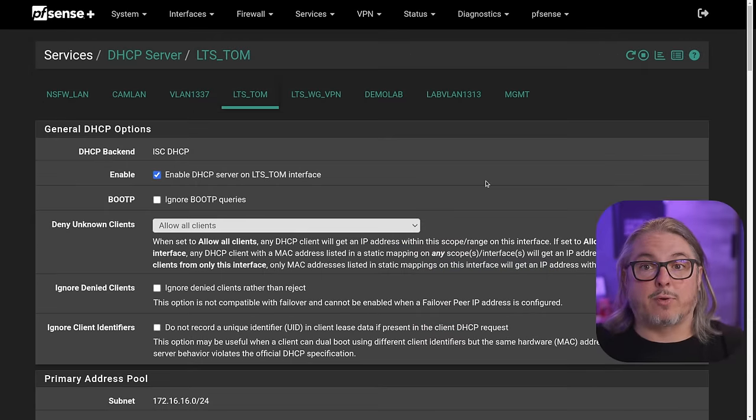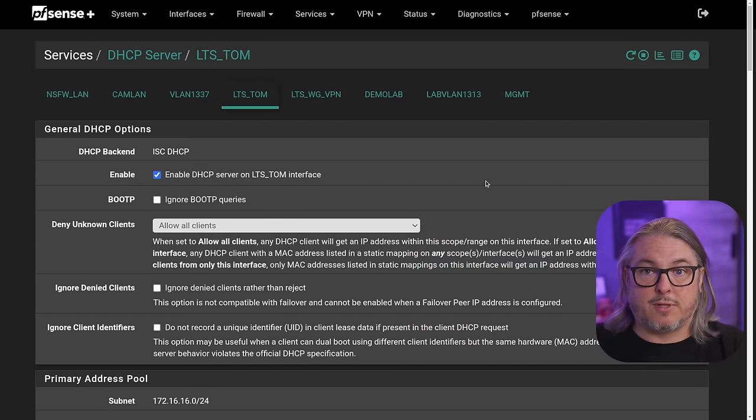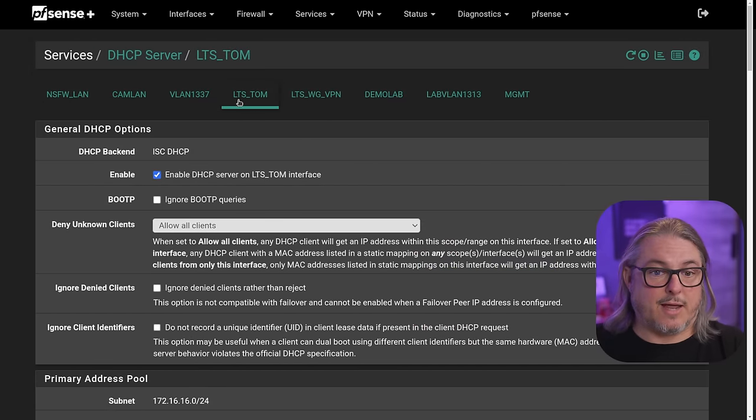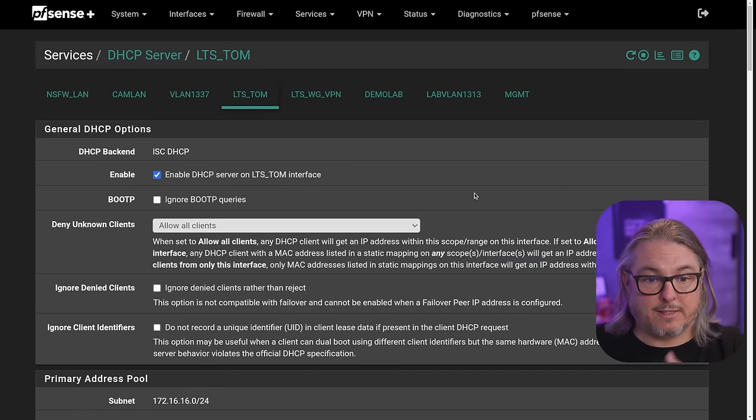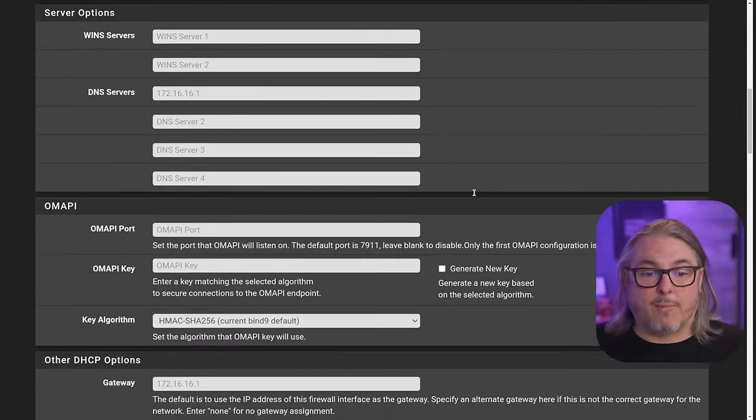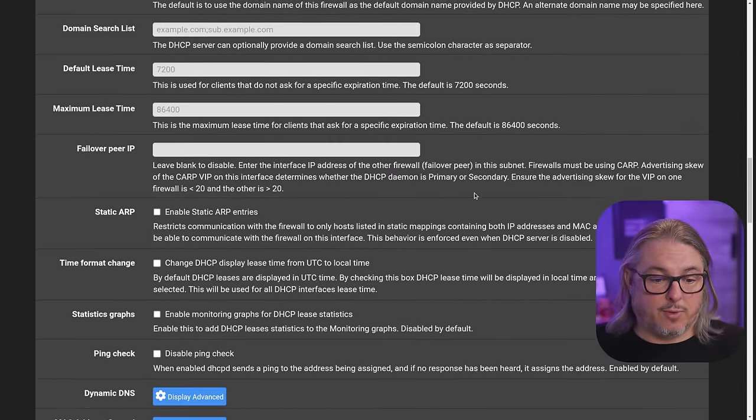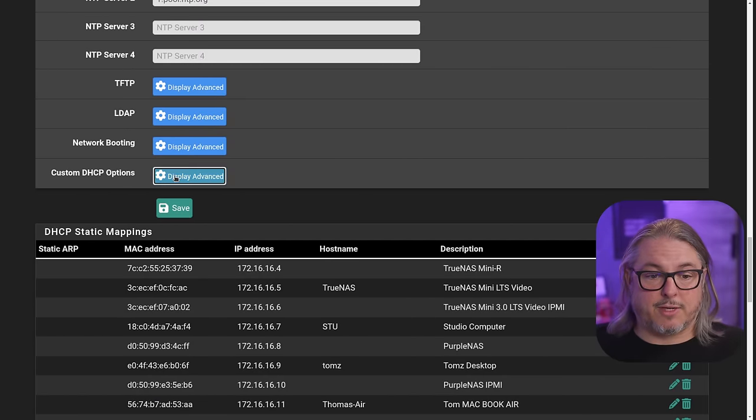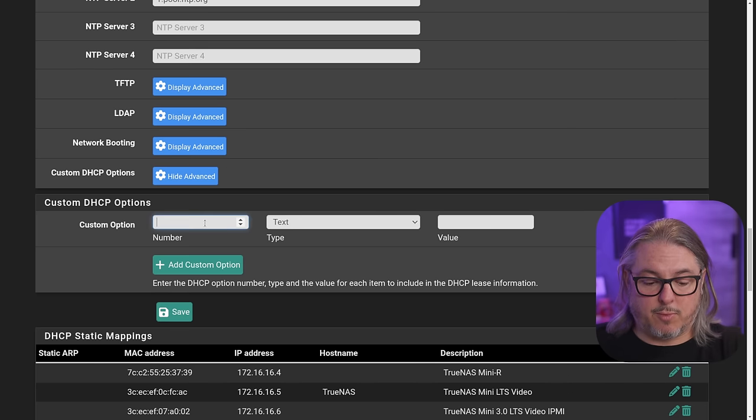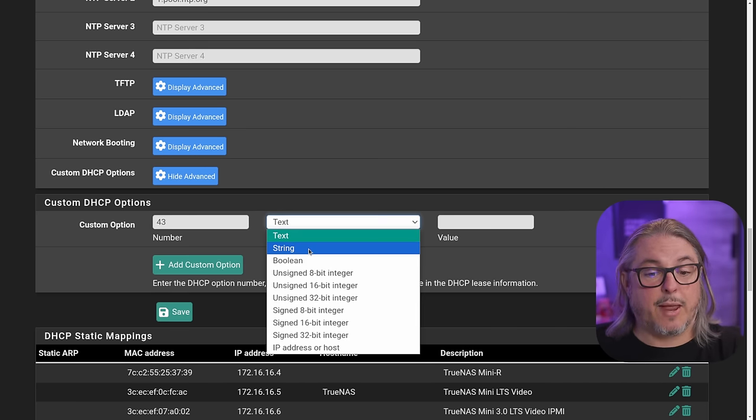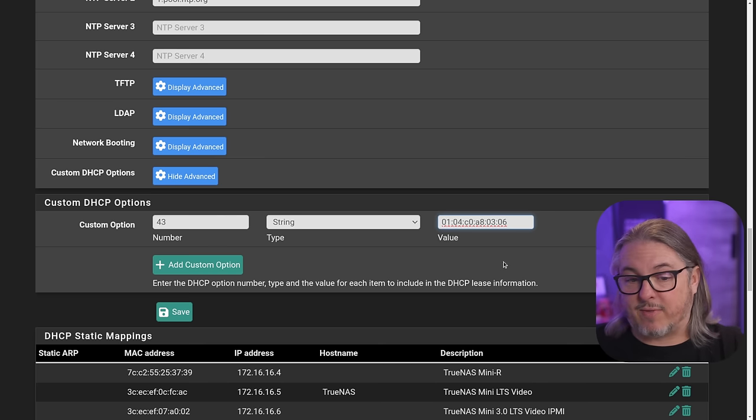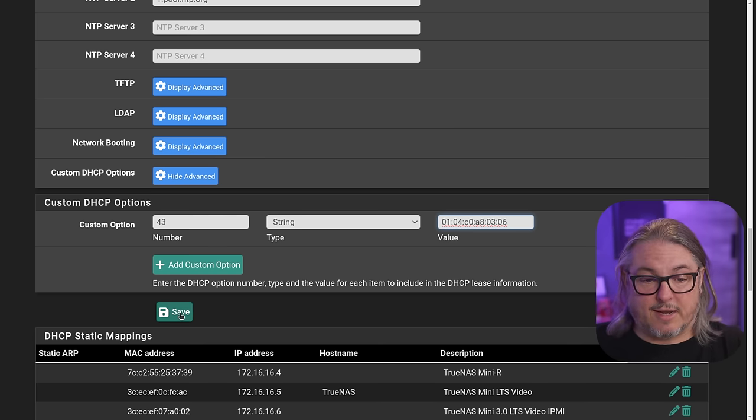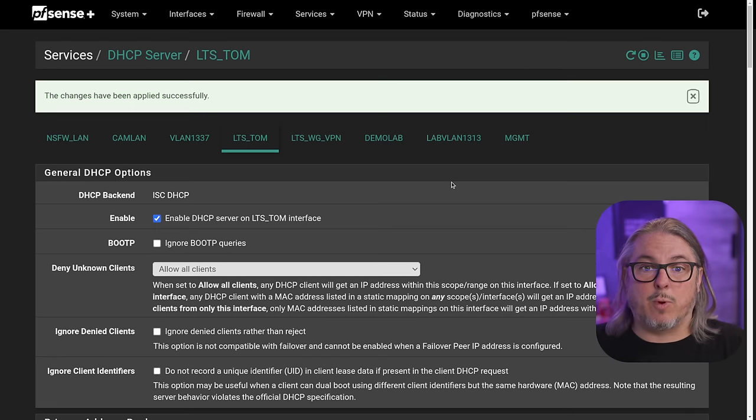Now we head over to our pfSense, and we want to go to the network where the device will be adopted. You set this on a per network basis. It won't do it on all of them automatically. So we're going to go to this one, scroll down to the bottom, go to custom DHCP options. We put in 43. We change this to a string, and we paste in that value. Then hit save and apply. That's it.